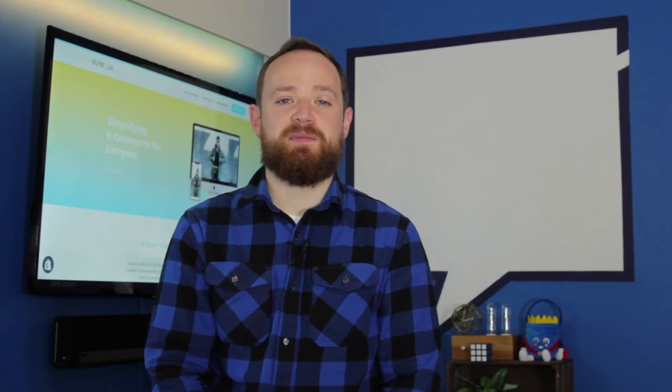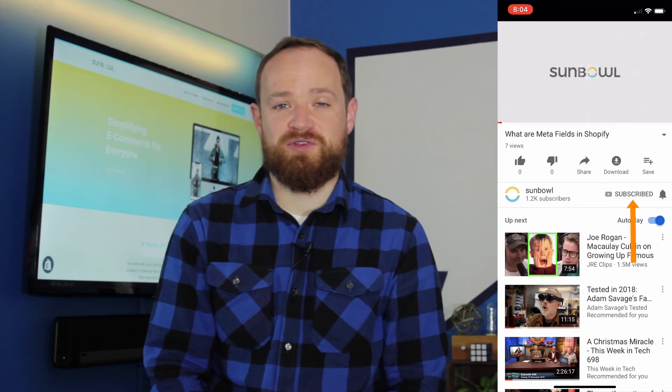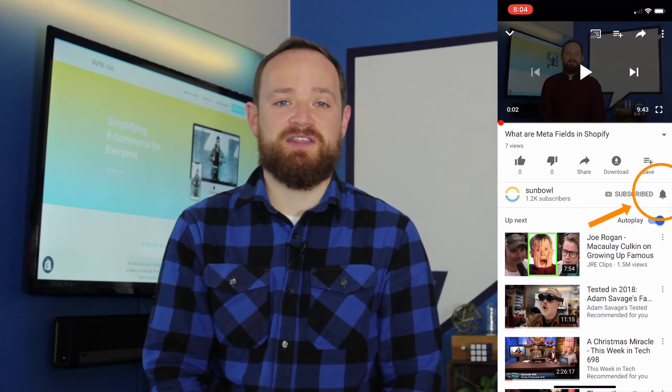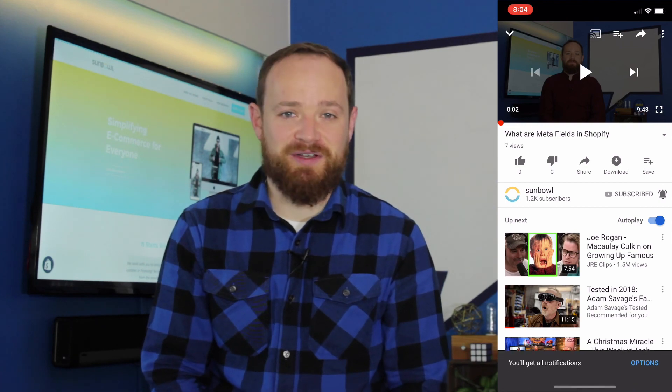Thanks for coming by. I hope that this was helpful. Don't forget to like, subscribe, hit the bell notification if that's something that you're into, and we'll see you in the next one.